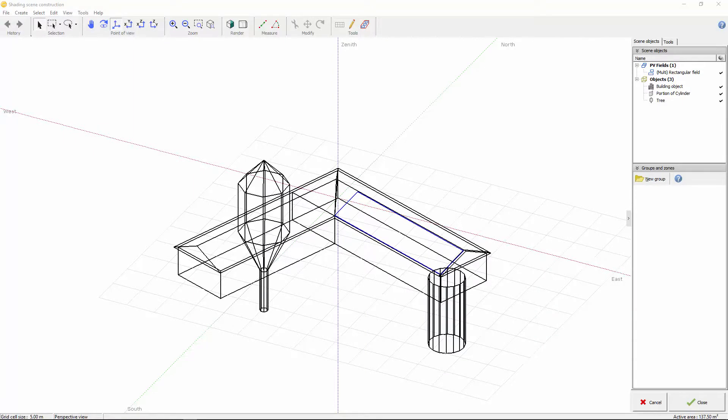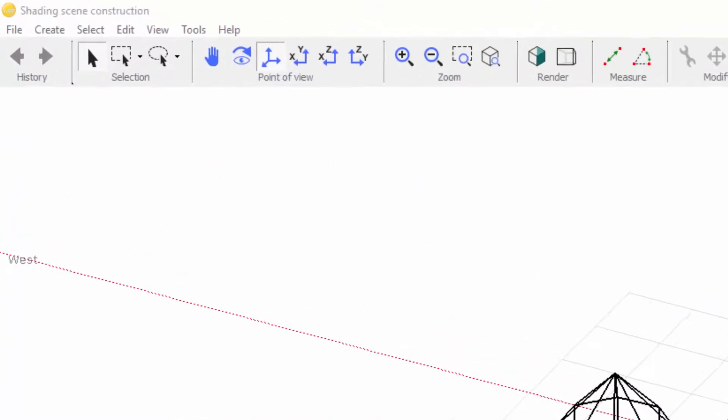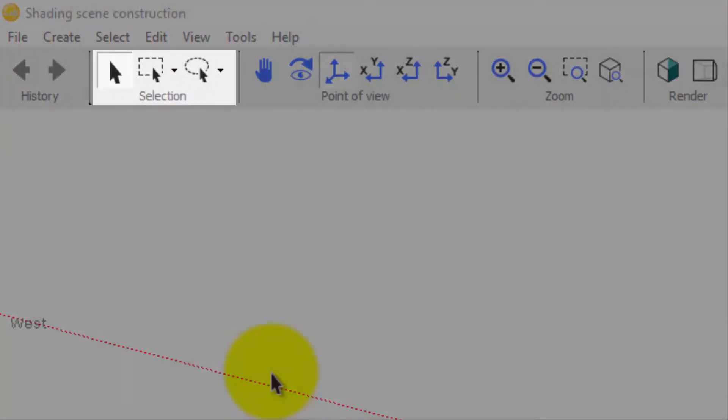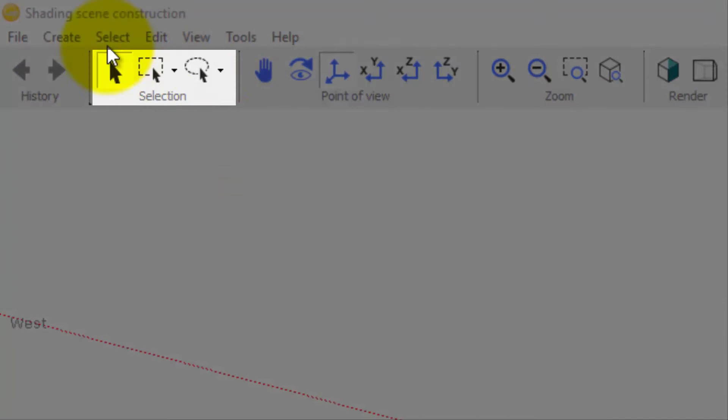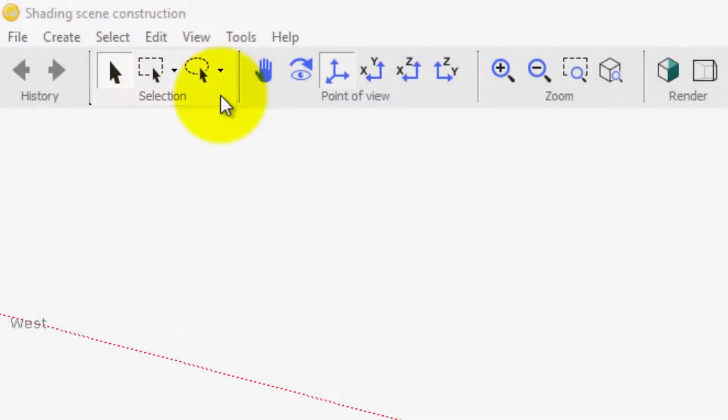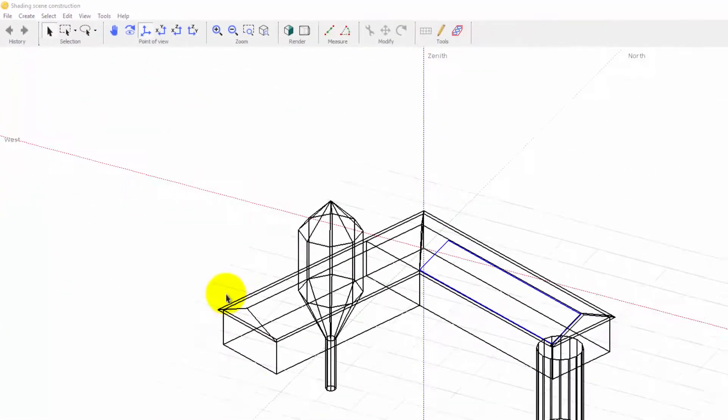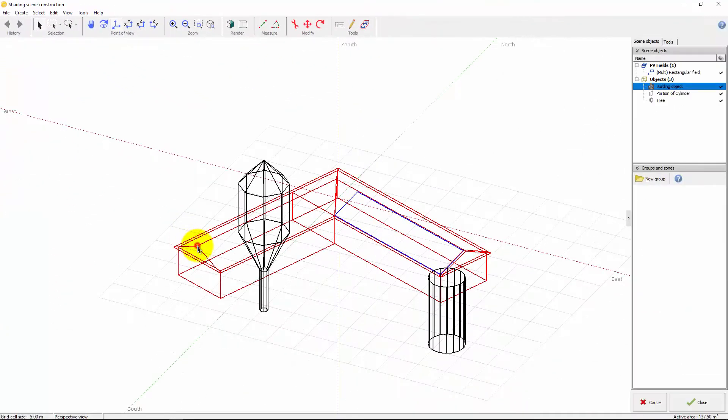There are three main ways to select objects. The default selection tool is currently selected. Just click on the edge of an object to select it.